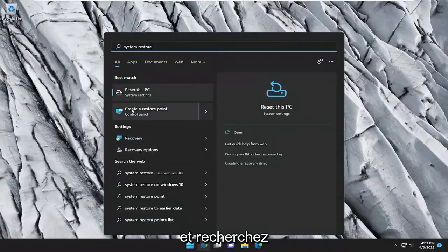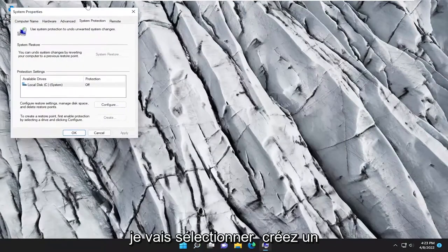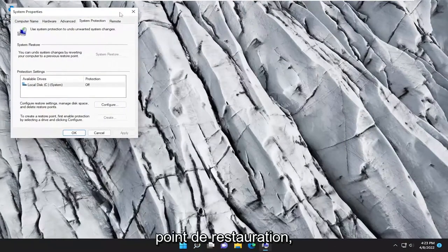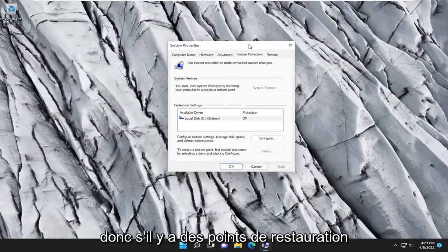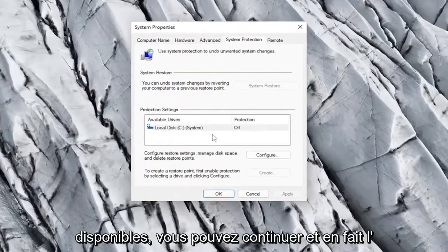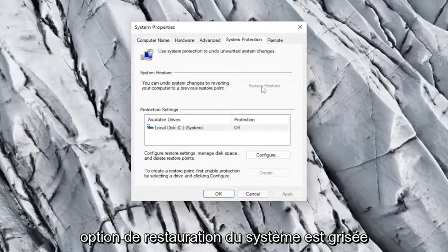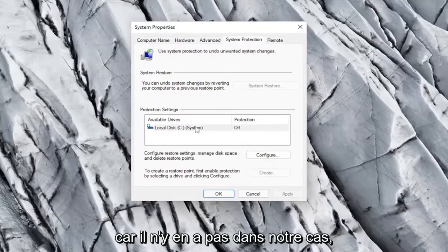So if you go ahead and search for reset this PC or create a restore point, I'm going to select create a restore point. So if there are any restore points available, you can go ahead and use the system restore option. It's grayed out because there aren't any in our case.